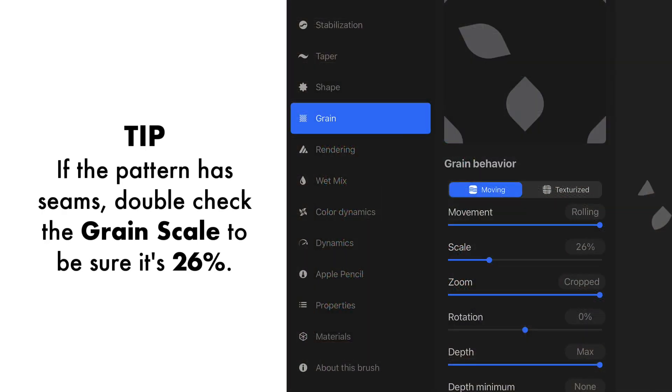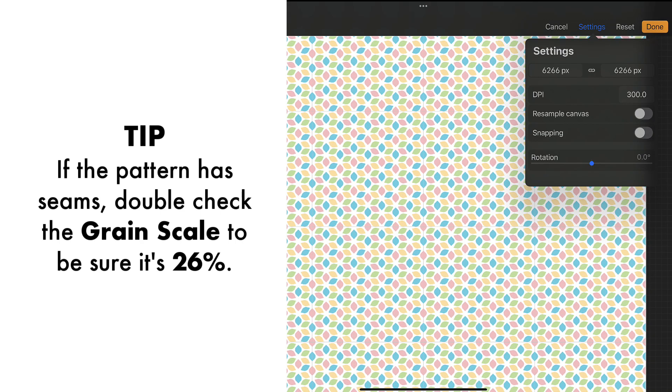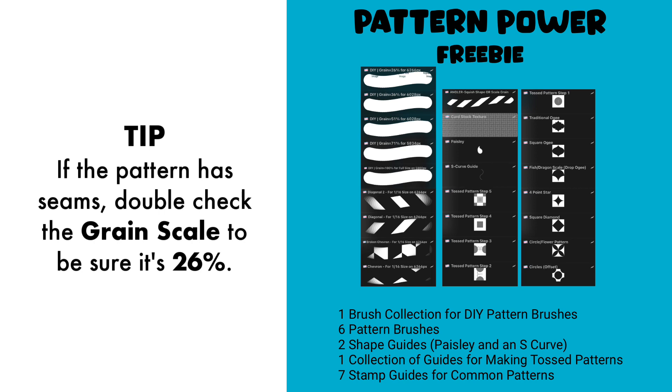If for some reason your seamless tile isn't seamless, go back to the brush studio and grain and just double check the scale to make sure it's the right size. And also double check your canvas to make sure it's the right size for the scale of the brush. These brushes are really meant to help you be successful.